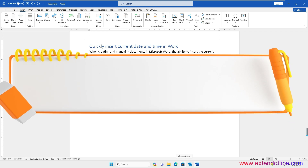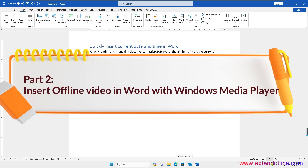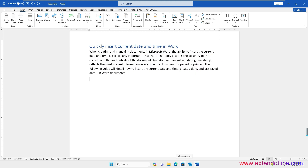Part 2: Insert offline video in Word with Windows Media Player. This method allows you to embed a video with familiar playback controls directly within your document.